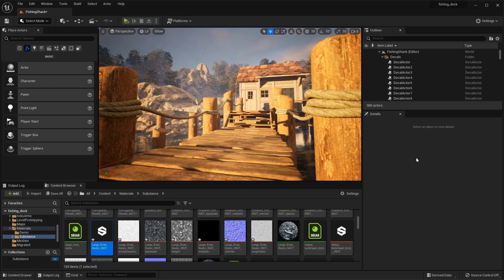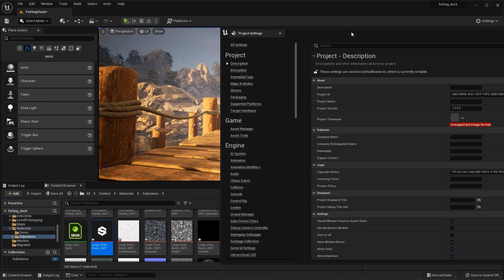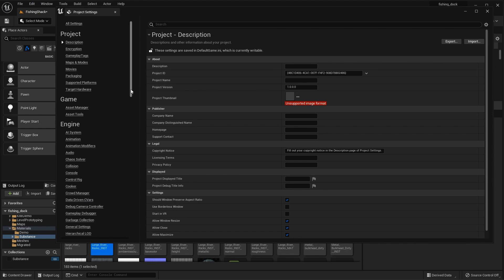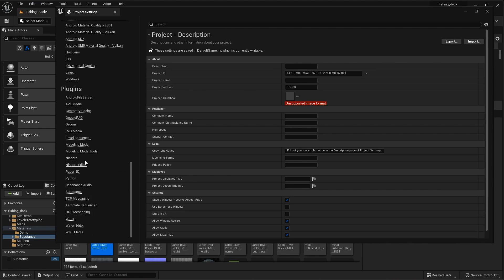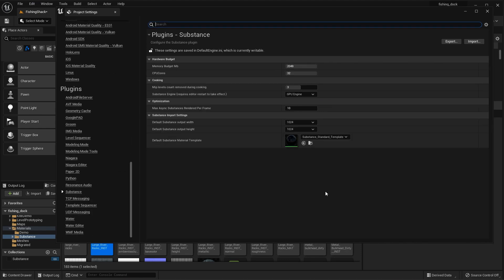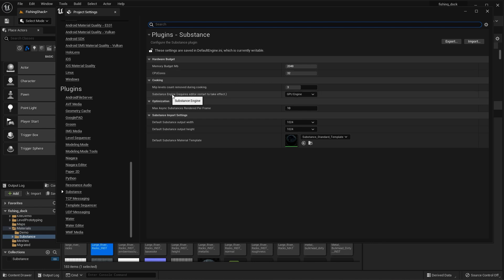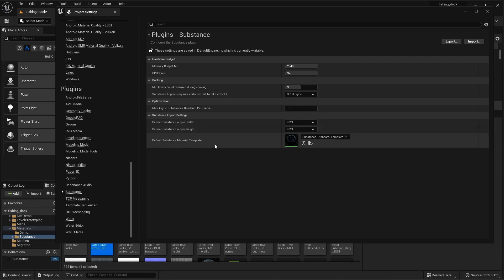The last thing I'd like to mention is that if we come up to Edit and go to Project Settings, there are a set of preferences you can check for the substance plugin. Scrolling down to the Substance category, you can see preferences that help control the overall memory budget, the type of engine — whether you want to use the substance GPU or CPU engine — the default resolution for when you import substances, and finally a default material template.